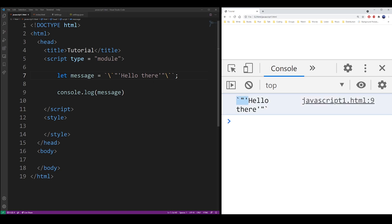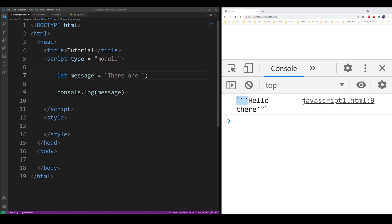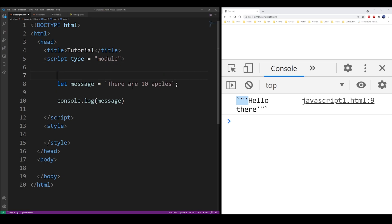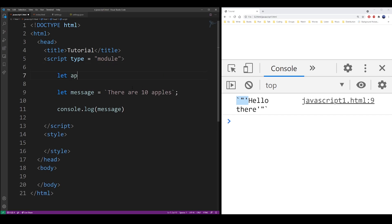And so one of the other useful things you can do with the backtick quotes is, again, it's treated as a template literal in JavaScript and that means you can embed variables dynamically into the string. For example, here's there are 10 apples and the number of apples can be represented by a variable.